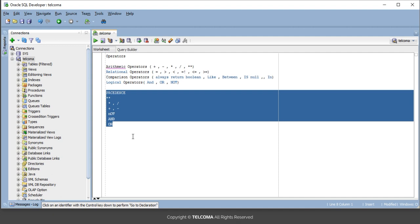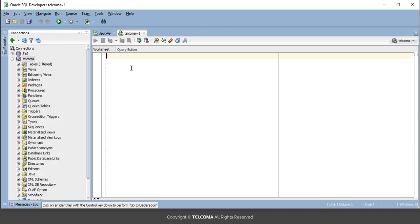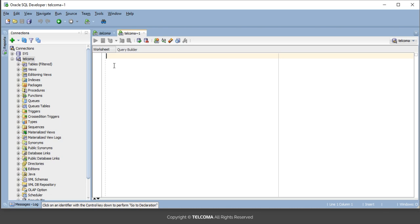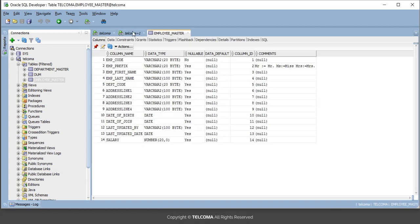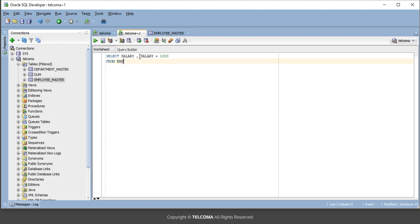We'll write some queries — I'll open a new worksheet for all these operators. First we'll write the arithmetic operator. So SELECT salary — in the tables we have the employee master table. We'll use the employee master table. Let's say the company is giving a bonus to employees, so we'll add 1,000 rupees to everybody's salary FROM employee_master.